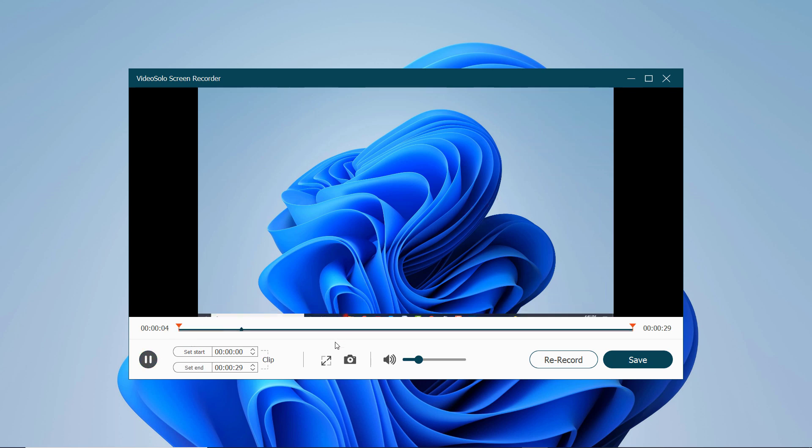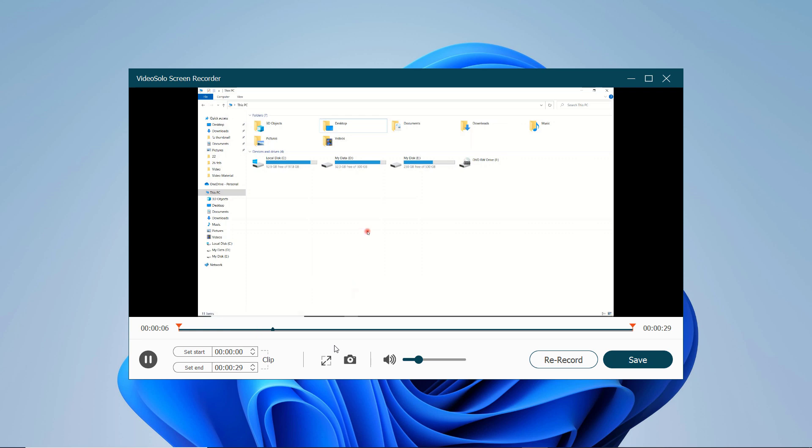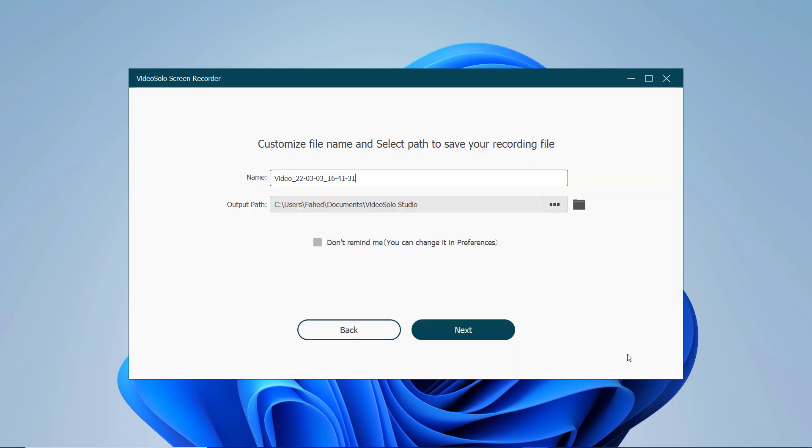you can trim the unwanted part of the recording. So if you are satisfied with the recording, click on the save button to save the recording to your computer, or you can click the record button to record again if you are not satisfied with it.